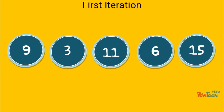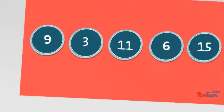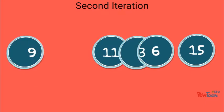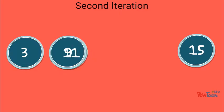Because we made swaps during the previous iteration, we need to loop through the list again and examine it for additional swaps. So on the second iteration, 9 is greater than 3, so we swap them. 9 is less than 11, so we move to the next element. And 11 is greater than 6, so we swap them. 11 is less than 15, so we move to the last element, which is the end of the list.